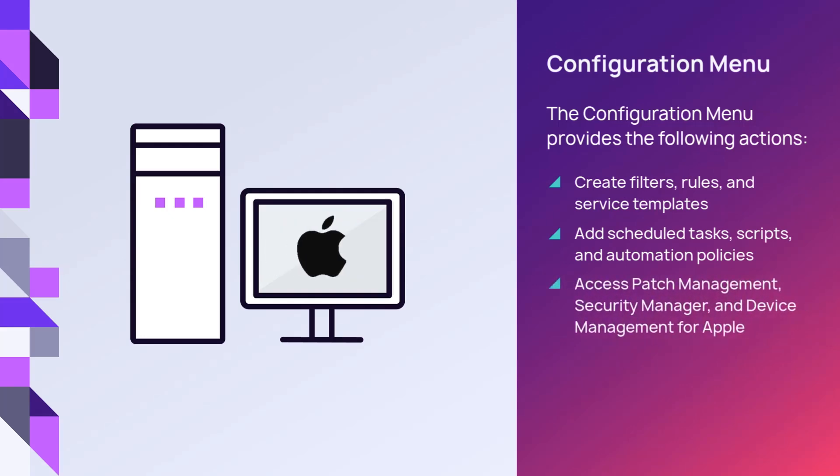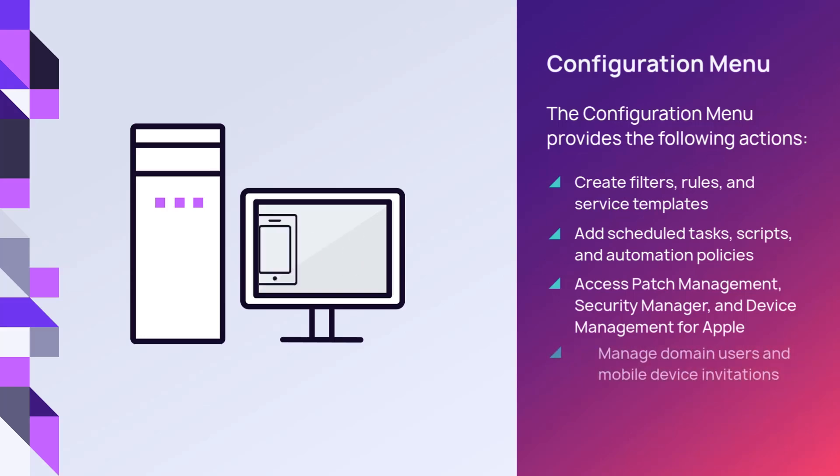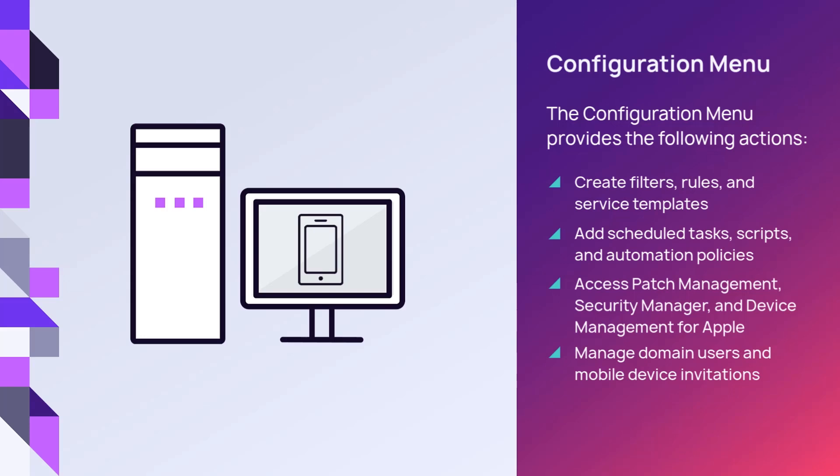Access patch management, security manager, and device management for Apple. Manage domain users and mobile device invitations.